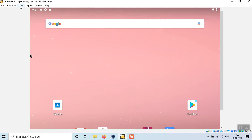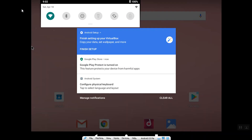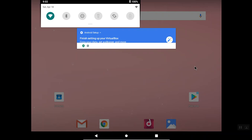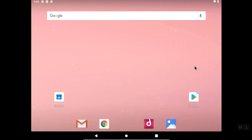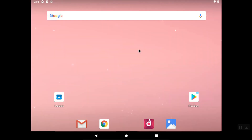You can see the mouse pointer is inside the Android OS. I'm going to switch to full screen mode — click View, then Full Screen. Note that when in full screen, to go back to Windows mode you have to press the Right Control button plus F. Now this is Android Pie running on a Windows machine.